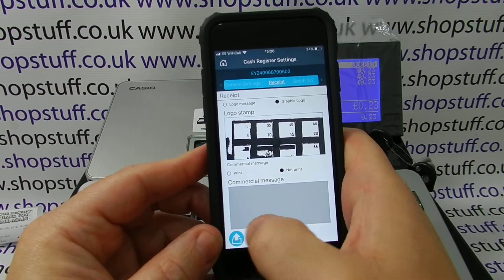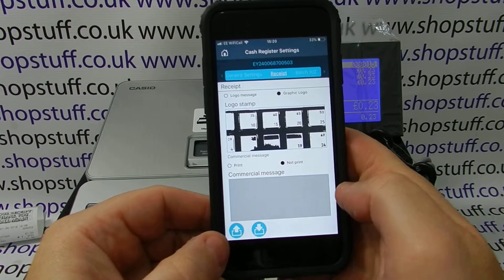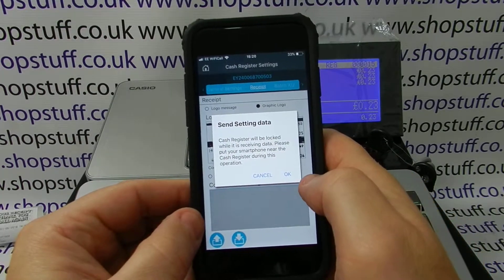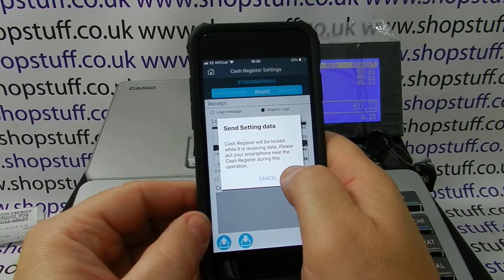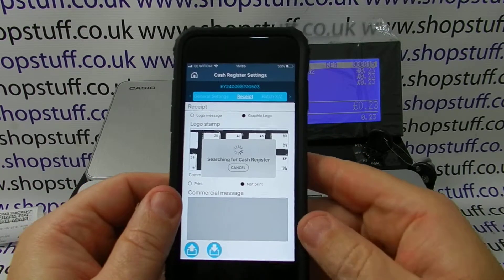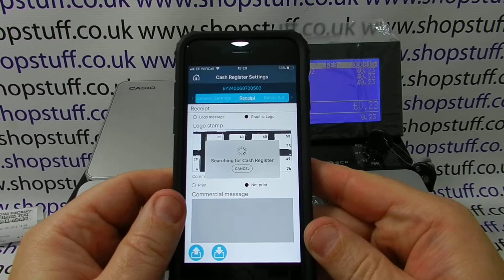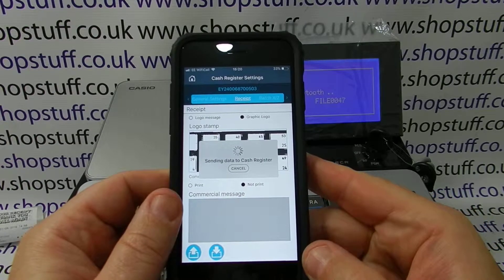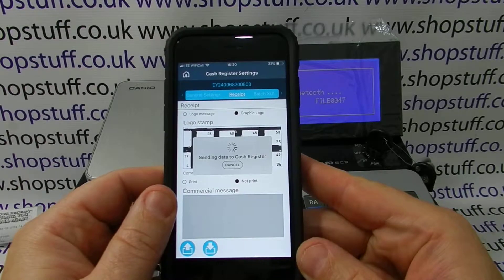Now I can simply upload it using this button here. Press the button and it will ask are you sure you want to send it, because it will lock the cash register. It will actually search for the cash register, and this locks the cash register from you. We'd always recommend that this type of information is done outside selling hours.